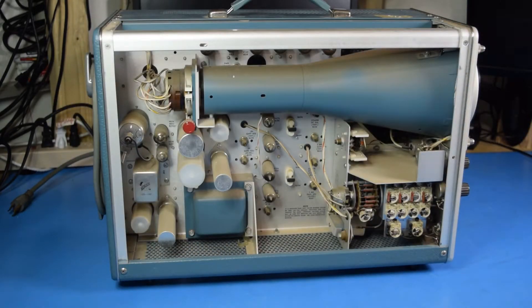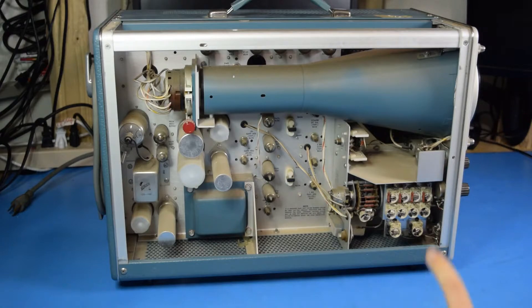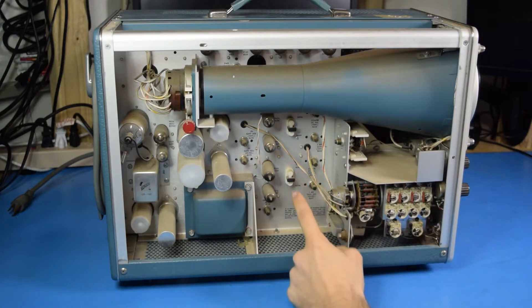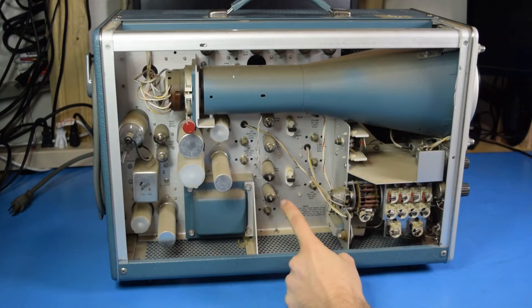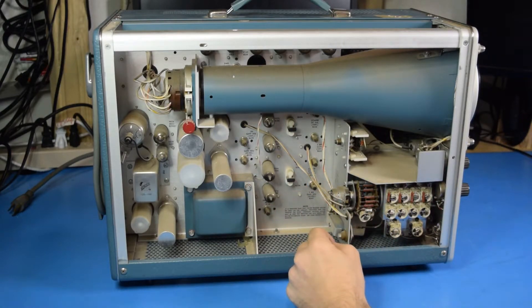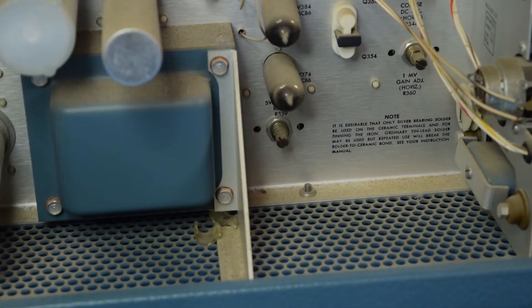And the first thing you'll notice is that this unit uses tubes. Now, I don't have a tube checker, so I'm not going to be able to validate those without some serious effort. But it may come to that.